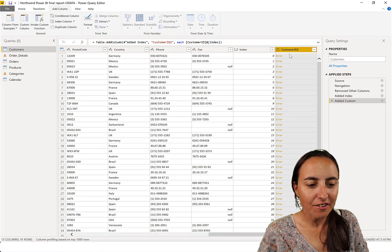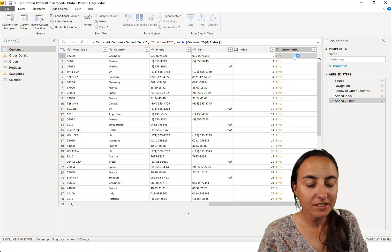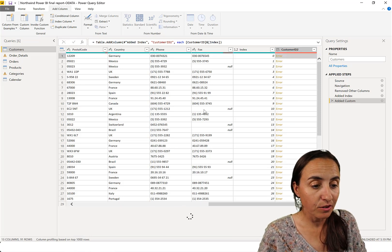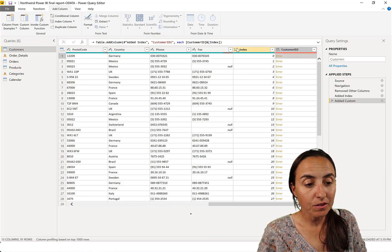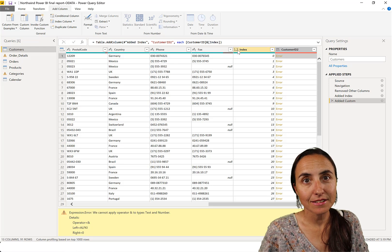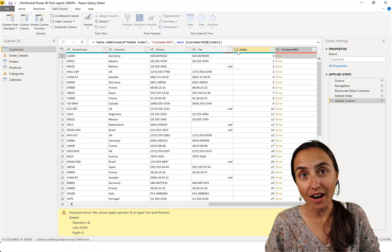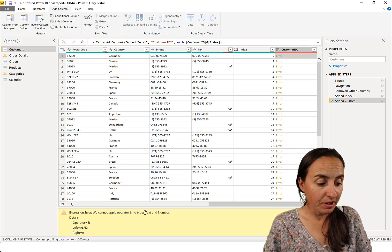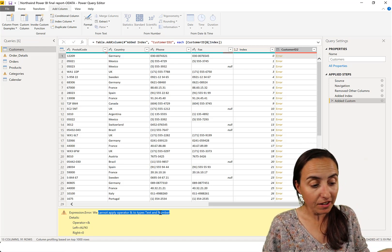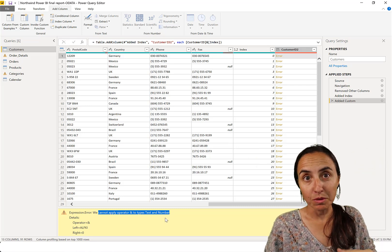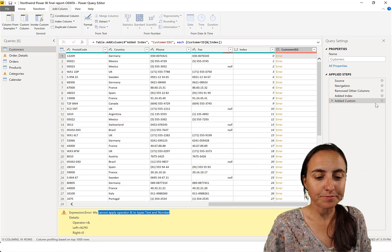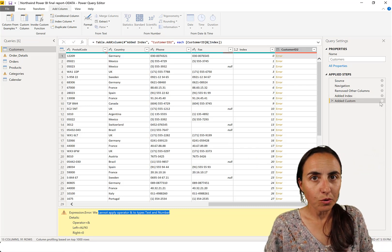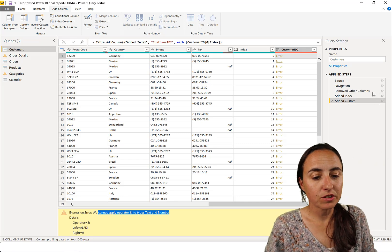So here's the error. You can click here and it will tell you, but I know already it's because the index is being stored as a number. It says we cannot concatenate text and number - it has to be both text.